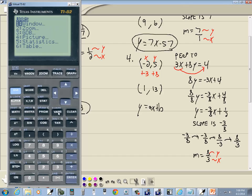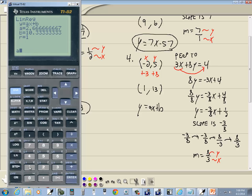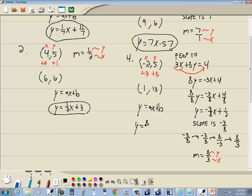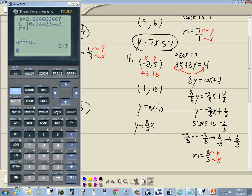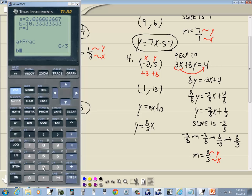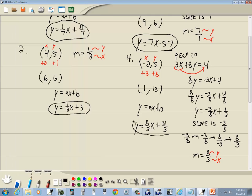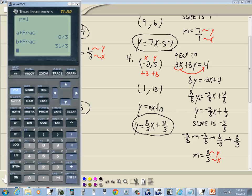To find A: press VARS, choose 5 for Statistics, right-arrow to Equation, choose 1 for A, then MATH, ENTER, ENTER. A is 8/3. Now find B: press VARS, choose 5 for Statistics, right-arrow to Equation, choose 2 for B, then MATH, ENTER, ENTER. That gives us 31/3. Our answer is y = 8/3 x + 31/3. That's how you use the TI-82 to find equations of lines.